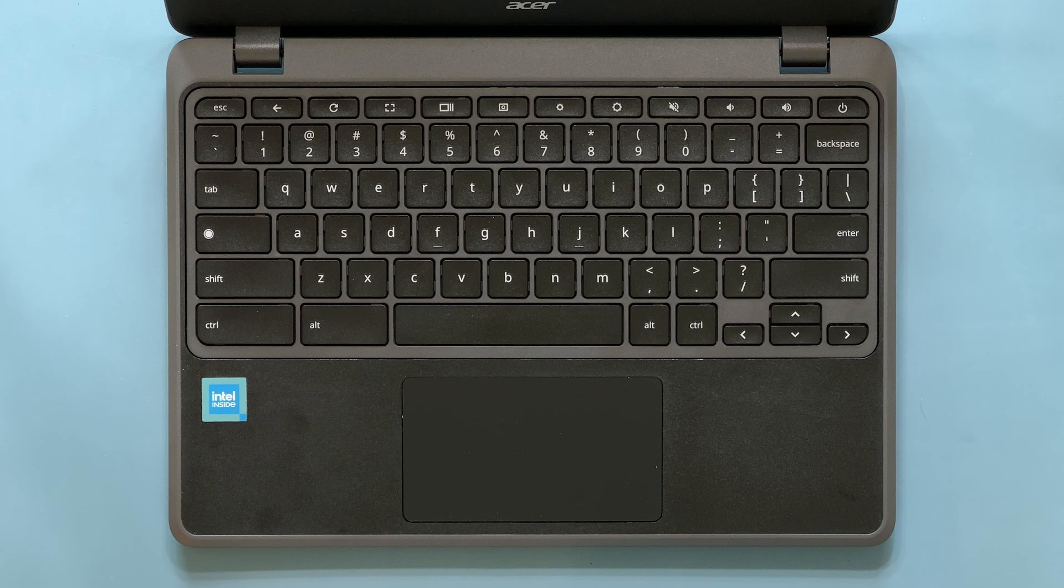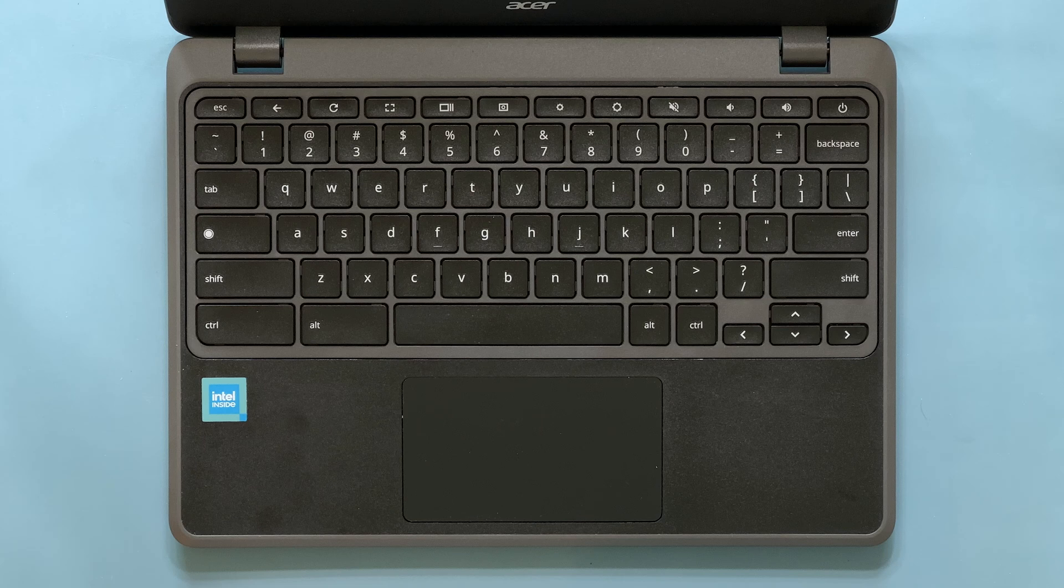If the keyboard is broken or the keys don't work, you'll need to open the Chromebook and disconnect the battery before replacing the keyboard. Reconnecting the battery will take the Chromebook out of shipping mode.